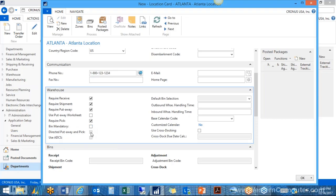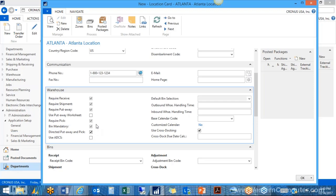Bin mandatory must be checked — this is the final setting that actually makes the location WMS-enabled. On a side note, if you set up the location with all these boxes checked and go through the process of shipping an order which creates a shipment and a pick, once those documents have been created you can no longer turn this check flag off. So make sure you fully understand which locations you want to set this up for.